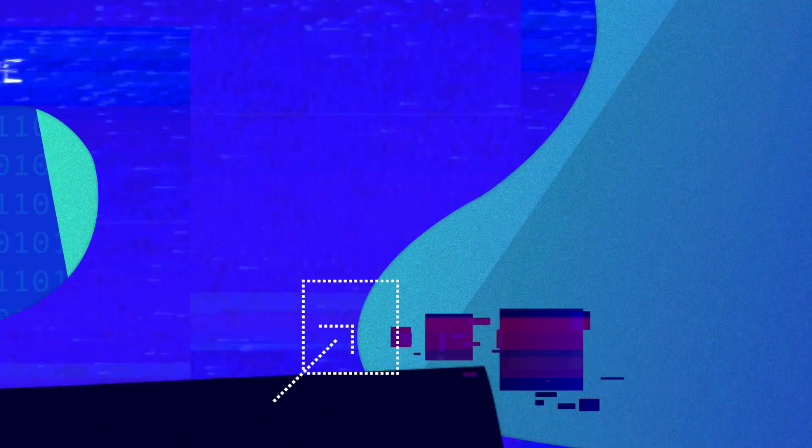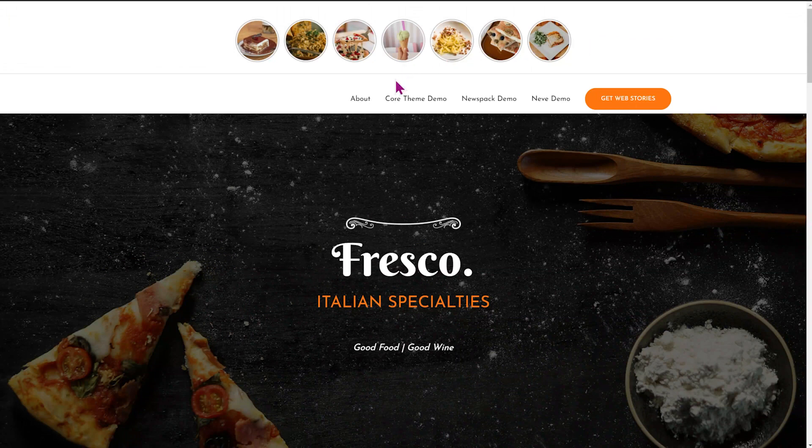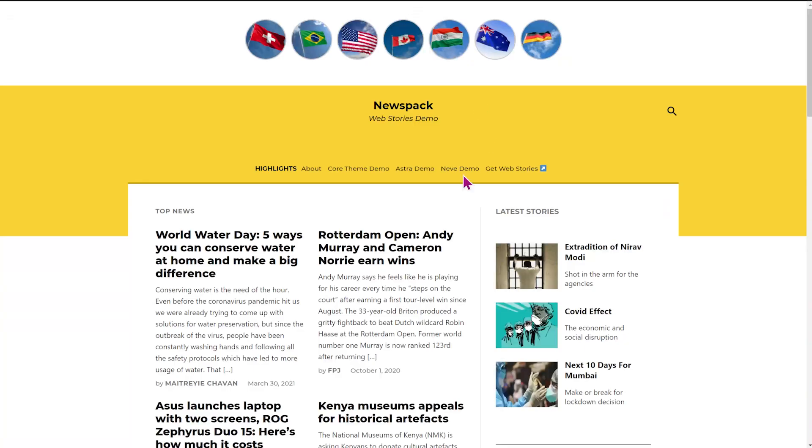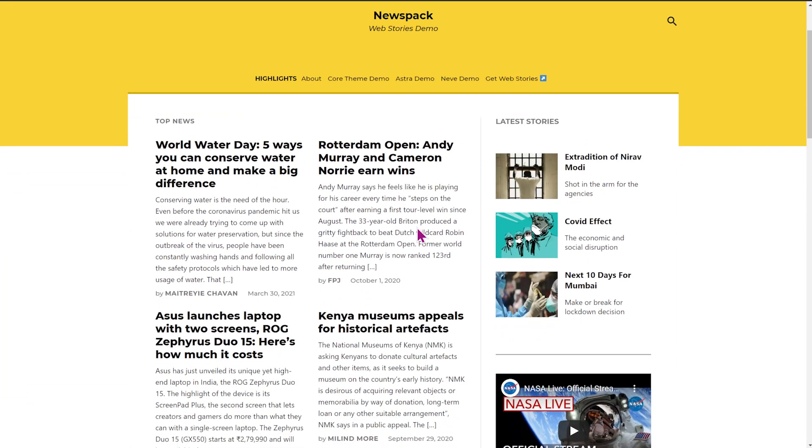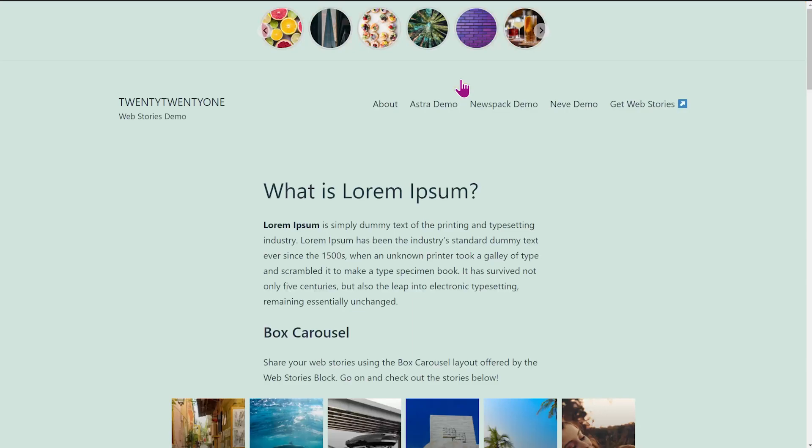You can use the web stories block with all default WordPress themes. And additionally, the Astra, Neve, and Newspec themes also provide an integration of stories. Take a look at their demo sites linked in the description below.